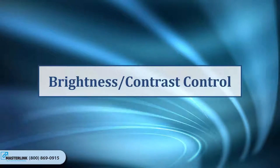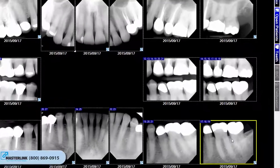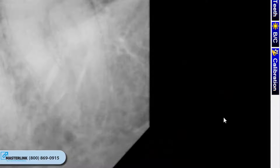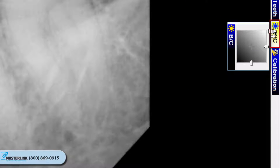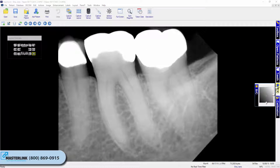Brightness Contrast Control. The imaging application offers an easy-access BC adjustment tool that can be used for diagnostics. To utilize the tool, open a patient image for viewing. Select the BC icon on the vertical toolbar to the right of the user interface. The Brightness Contrast Control is only available for grayscale images.